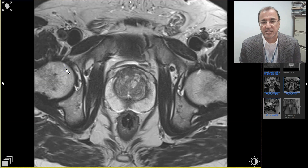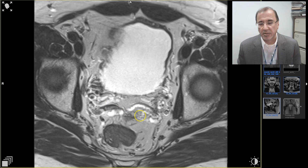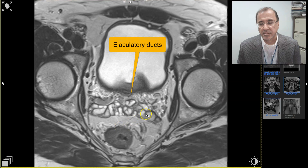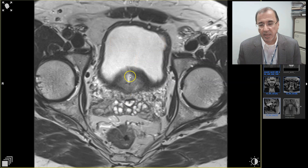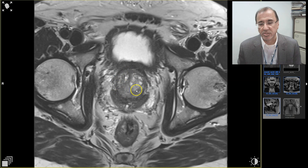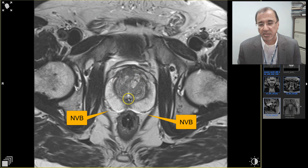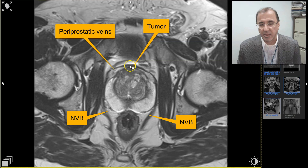Starting with the axial T2 images going from top down: we see the ejaculatory ducts, seminal vesicles, ureters, bladder, ejaculatory ducts medially, and the upper urethra. Coming down, the transition zone appears along with the central zone, the hyperintense peripheral zone, some BPH, and the verumontanum. Here is the end of the central zone, the peripheral zone, periprostatic veins, and this is the primary tumor — quite difficult to see.